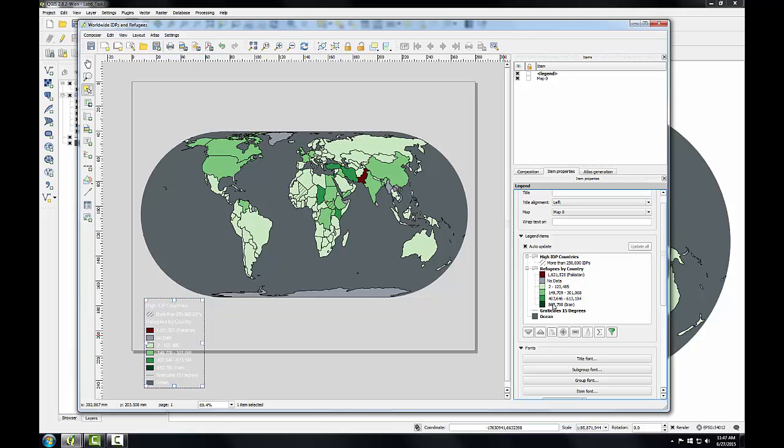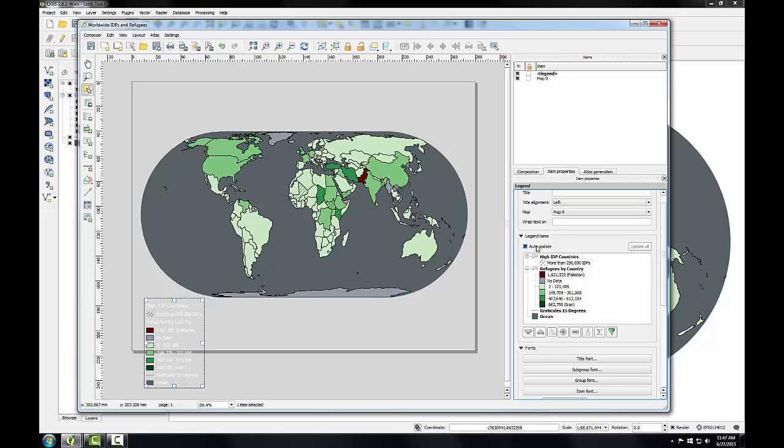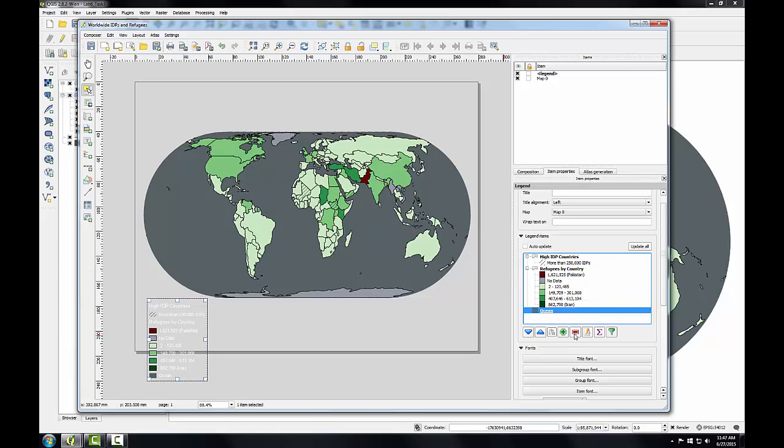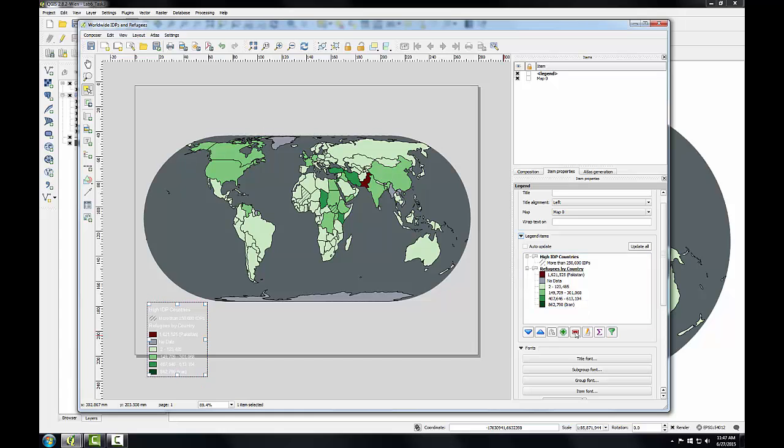OK, now I'm going to work with the content of the Legend. There's a couple layers that don't need to be in here. The Graticules and the Ocean are self-explanatory, and I can remove those from the Legend. So I'm going to uncheck Auto Update, and this allows me to change the contents of the Legend. Next I'll select the Graticules 15 degrees layer and click the Remove button to remove that from my Legend. And I'll do the same for the Ocean layer.